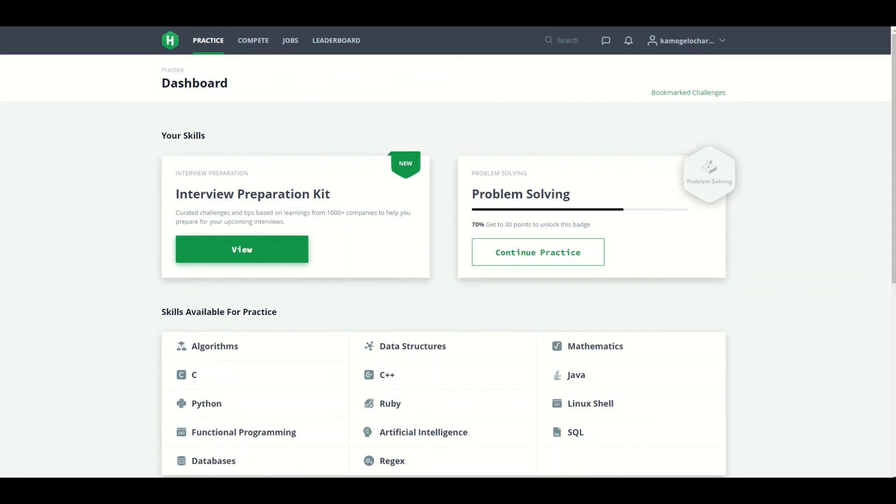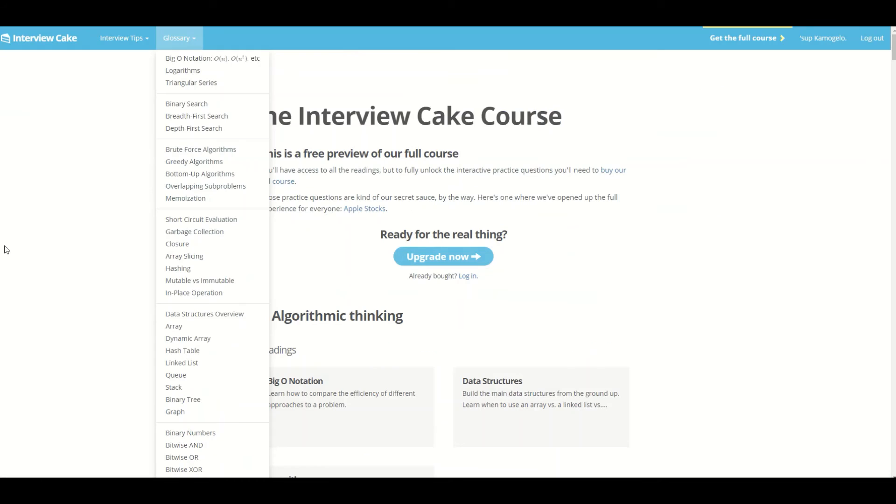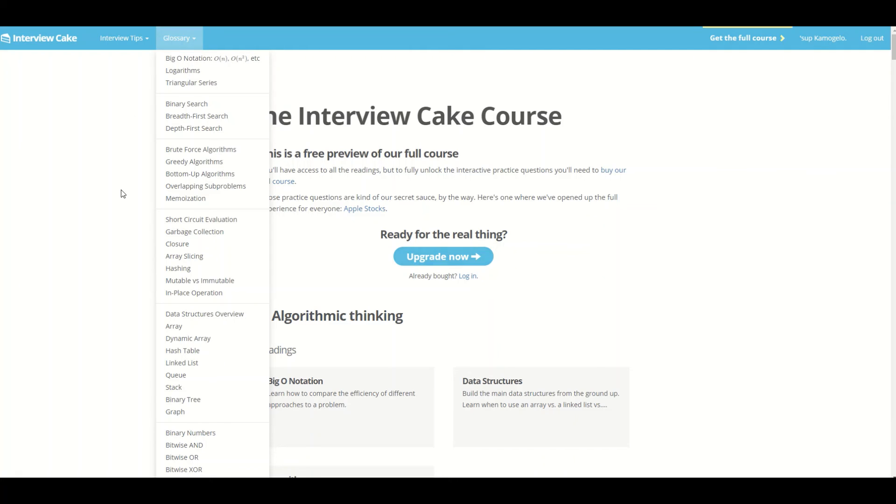And the last one is Interview Cake. Interview Cake is actually good for whenever you have those technical interviews where you have to explain certain concepts like the Big O notation, the binary search, the data structures. So yeah, these are some of my favorite websites.